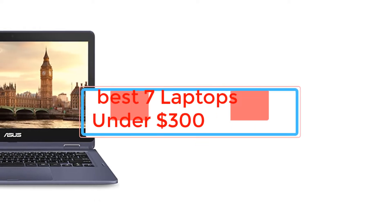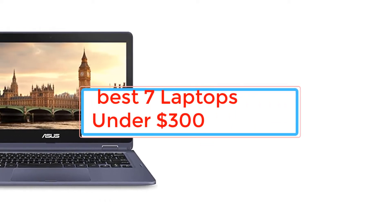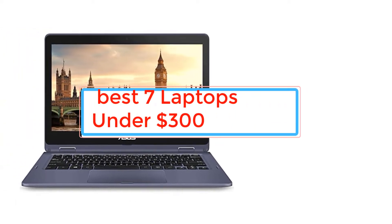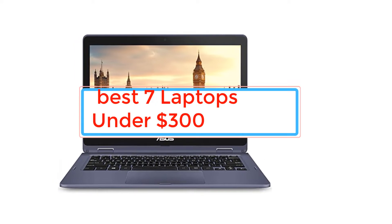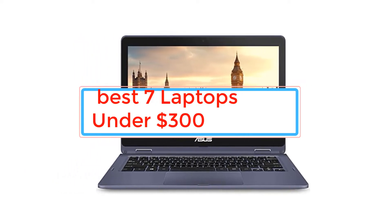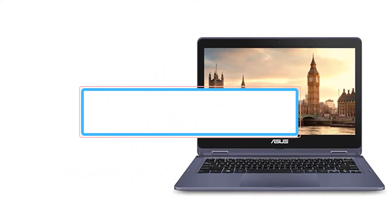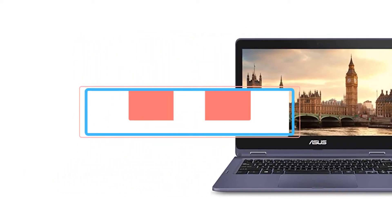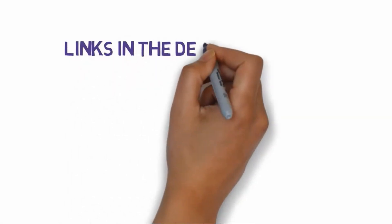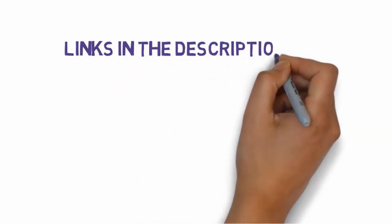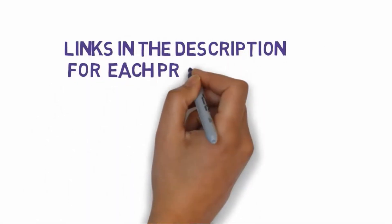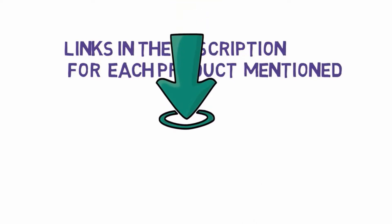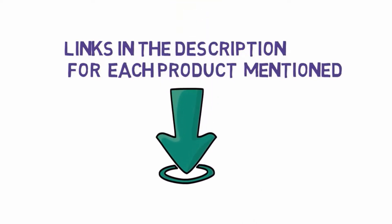Are you looking for the best 7 laptops under $300? In this video, we will look at some of the best laptops under $300 on the market. Before we get started with our video, we have included links in the description, so make sure you check those out to see which one is in your budget range.